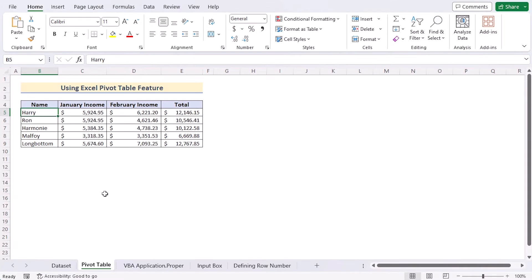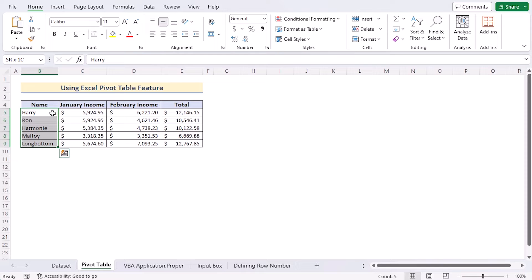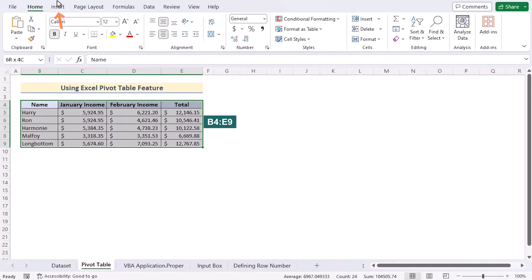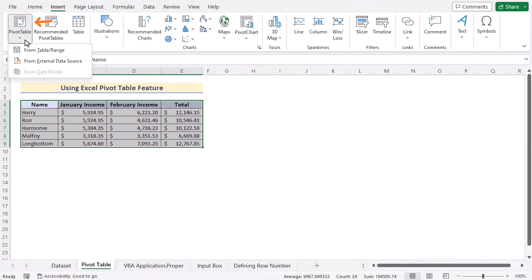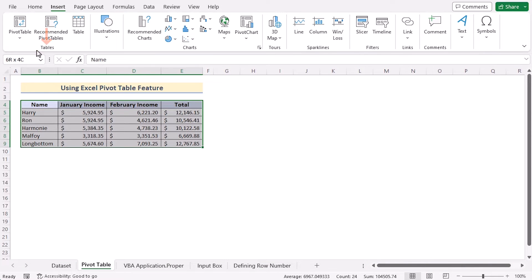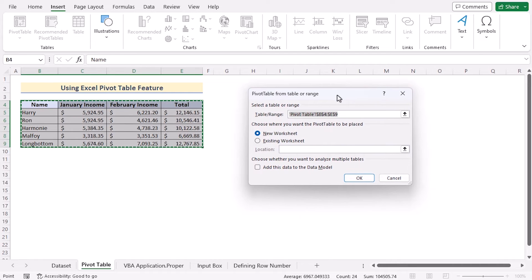In this first method, we'll be using a pivot table to create new sheets for each row, from row 5 to row 9 first values, that means B5 to B9. First, we need to select the values of B4 to E9. Go to the Insert tab, and in the Tables group, go for the Pivot Table. Select 'From Table or Range' to open the PivotTable from Table or Range dialog box, and check whether the selection is correct.